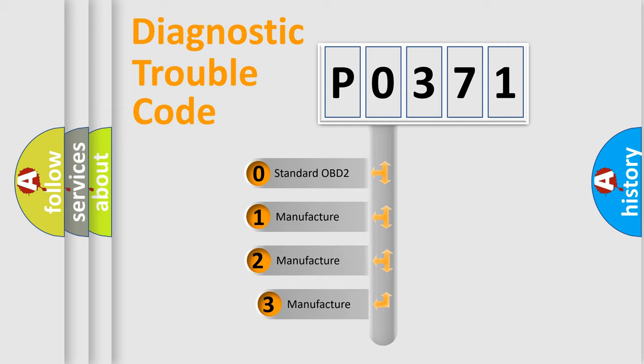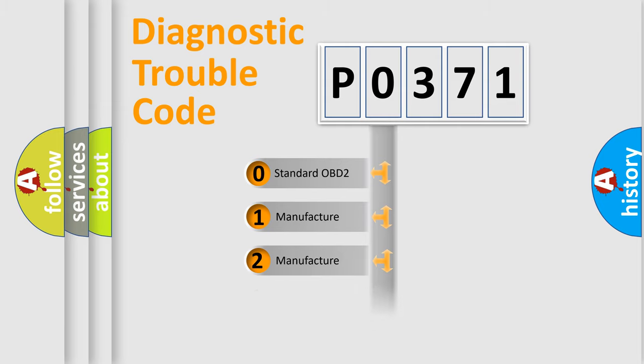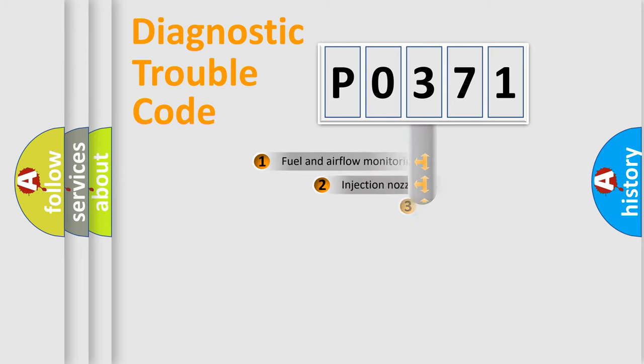If the second character is expressed as zero, it is a standardized error. In the case of numbers 1, 2, or 3, it is a more prestigious expression of the car-specific error.